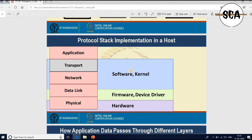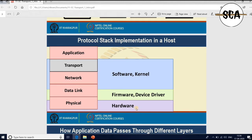An individual computer primarily has three different models. At the bottom you have the hardware model. In the case of networking devices, the hardware model contains the NIC card — the Network Interface Card. This network interface card provides hardware layer functionalities, and the entire physical layer is implemented as part of the hardware, as part of the network interface card.